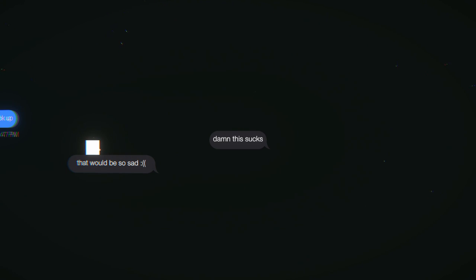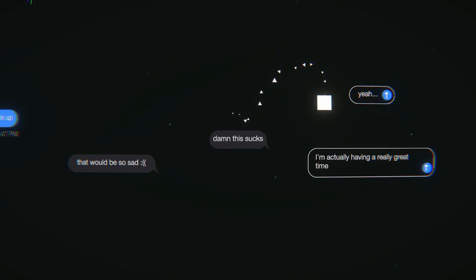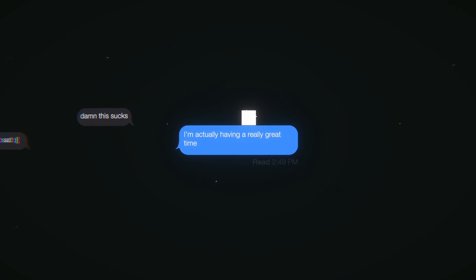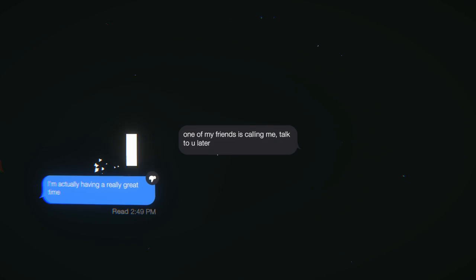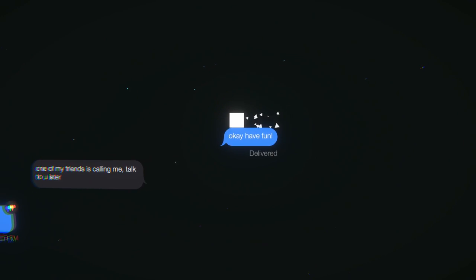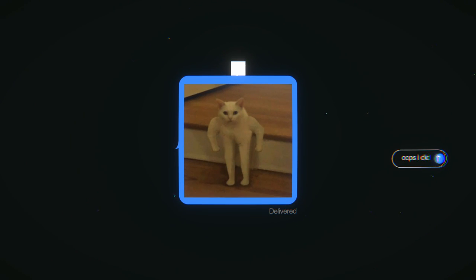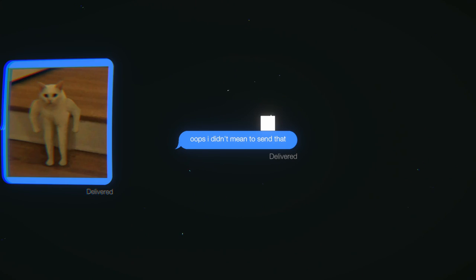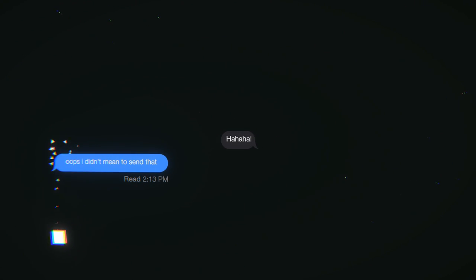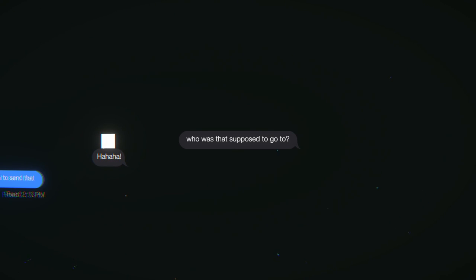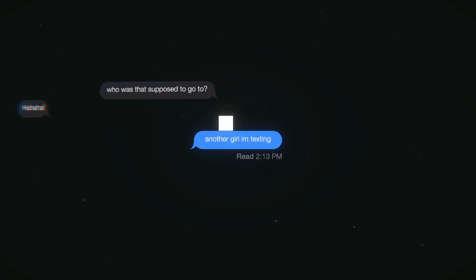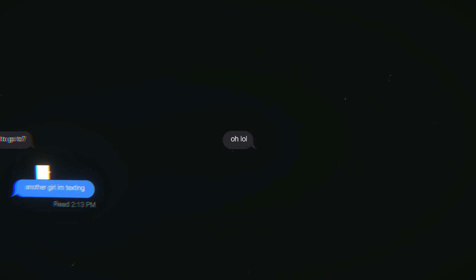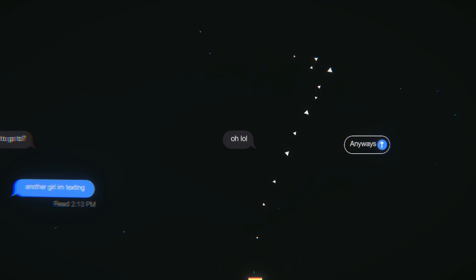That would be so sad. Damn, this sucks. Yeah, I'm actually having a really great time, be positive. It says delivered and then it just switches. I'm having a good time, you don't like that positivity? One of my friends is calling me, talk to you later. Is it a guy or is it a girl? Now I want to know. So odd, like are we just not talking to each other but every couple days? She didn't even read the picture. Who's that supposed to go to? One of the boys. No, I was just joking. Another girl. I need some drama, man.